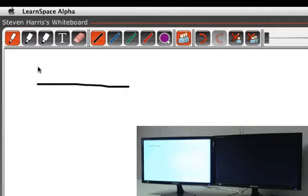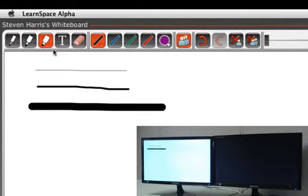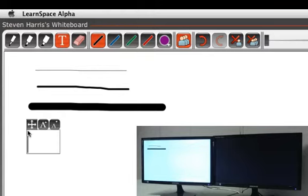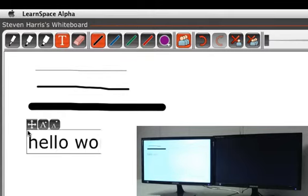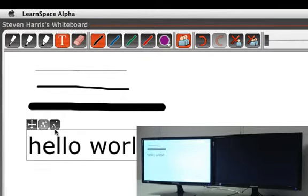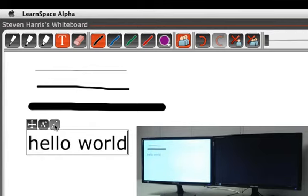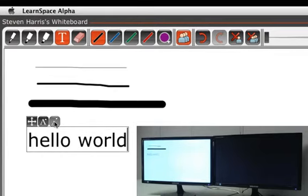First you can choose the thickness of the drawings that you make. You also have a typing tool. Just click where you want to type and start typing. After you've typed your text you can size the font and move it around.